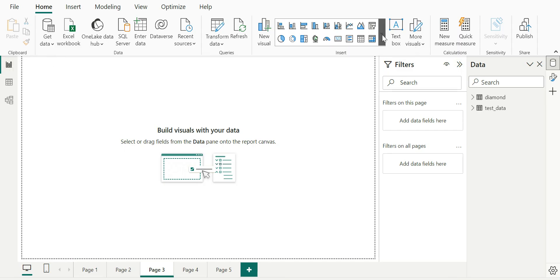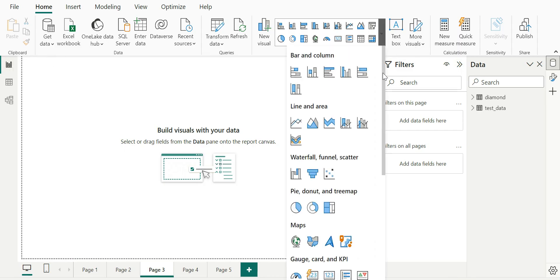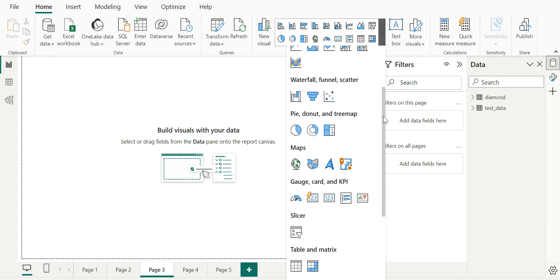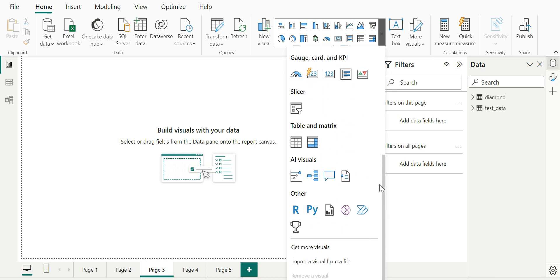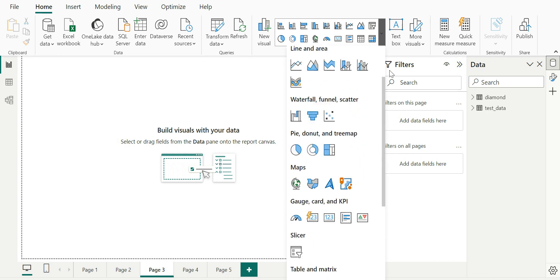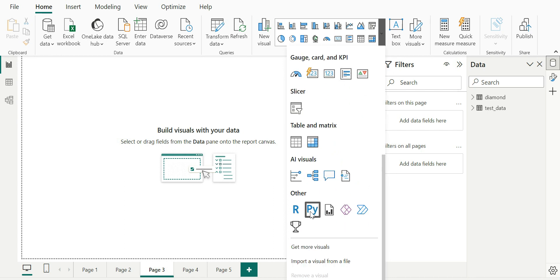As you already know, there are a large set of visuals present in Power BI which we can use as an inbuilt method. The objective behind Python and R visuals is to achieve visuals which you would not be able to create using Power BI. You can certainly go for Python-based visuals, but for the purpose of this demonstration, I'm just going to build some basic charts as Python-based visuals.